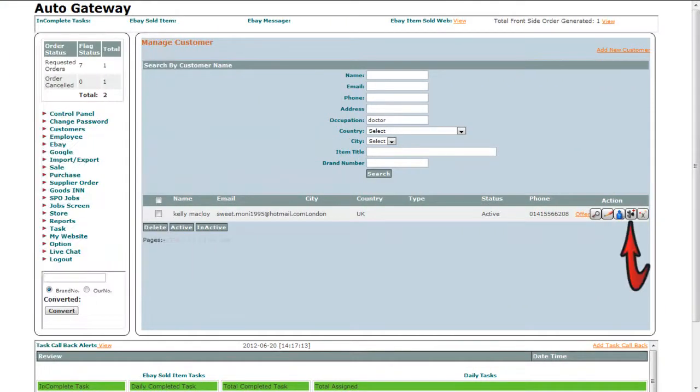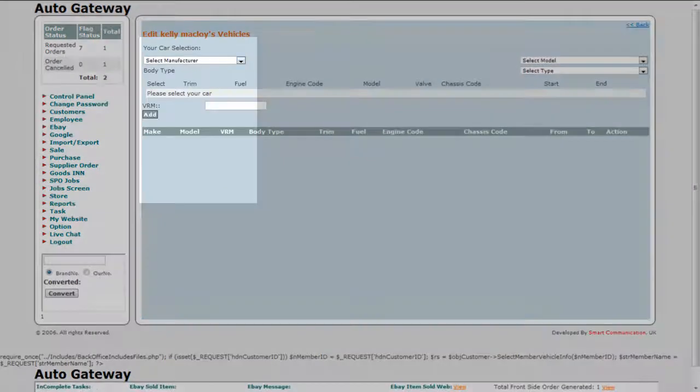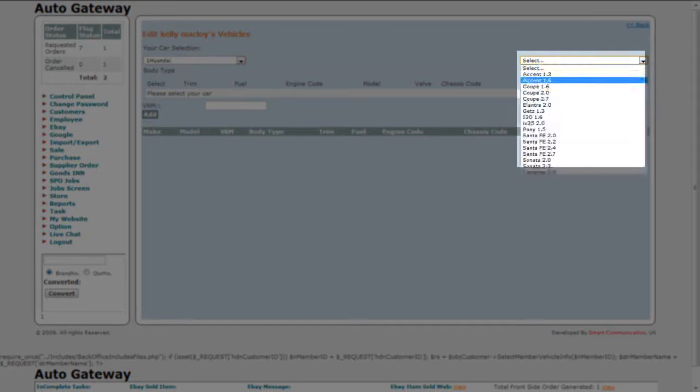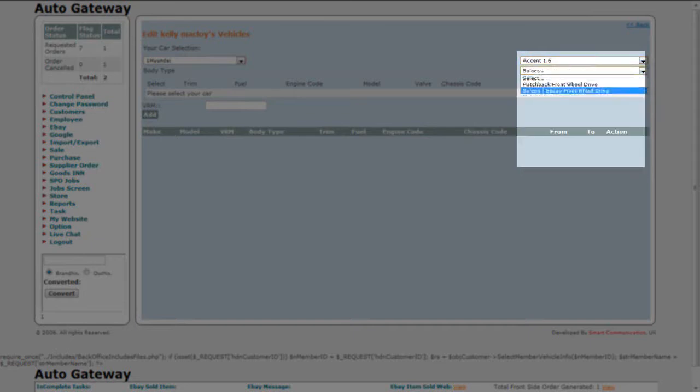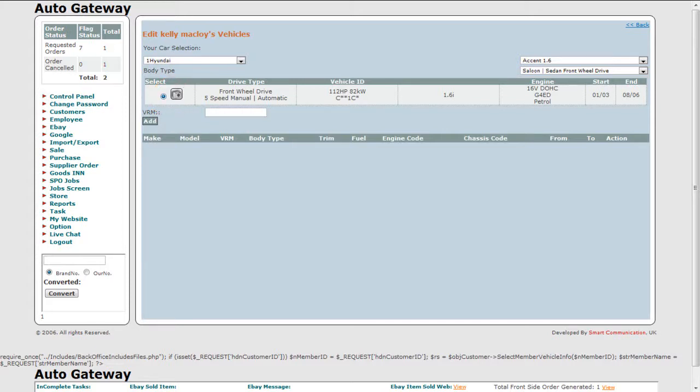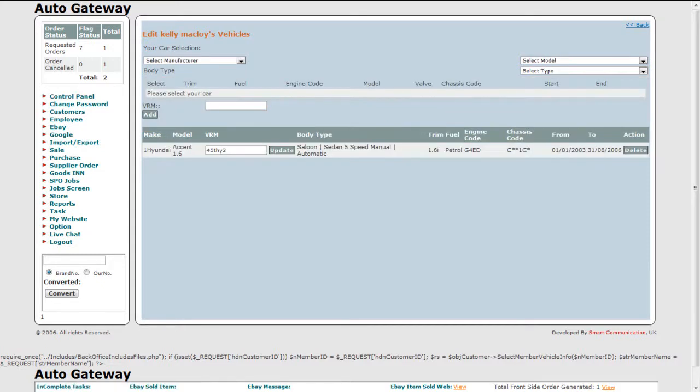The fourth option is for editing and adding vehicle details. You can select the make, model, and type from here. Then you can click on the radio button to select the vehicle. Next you will enter the VRM in this box. And finally, click on the add button to update all the information.